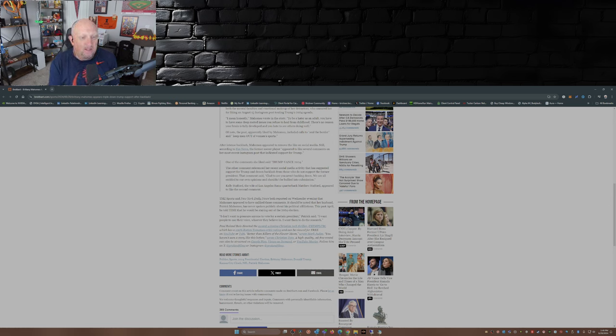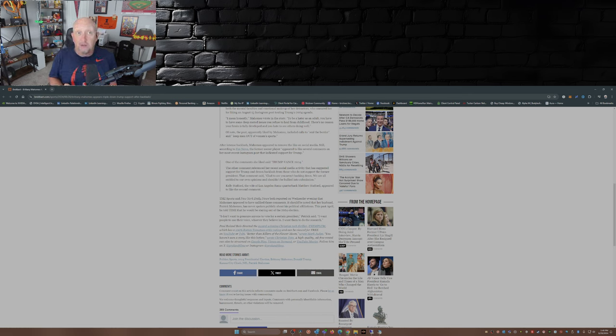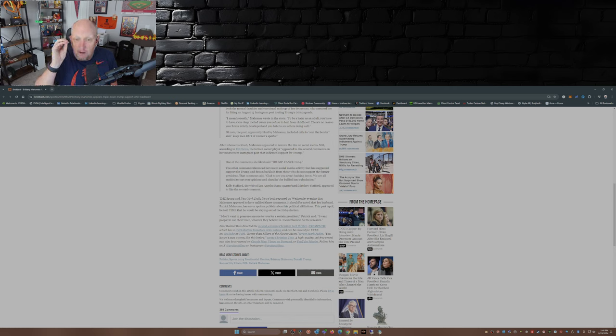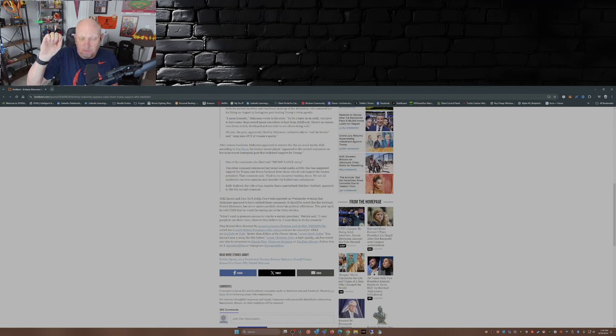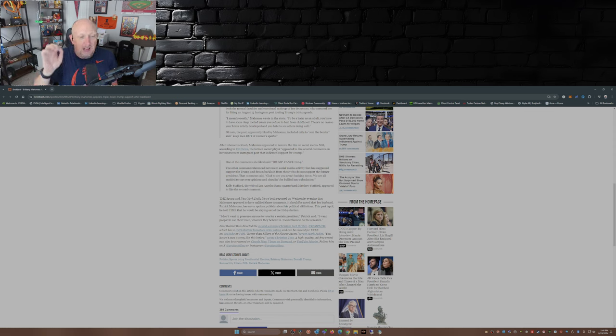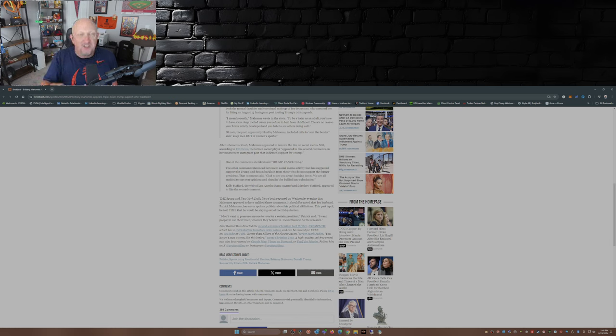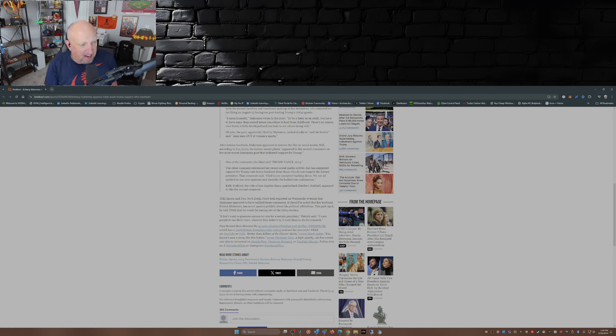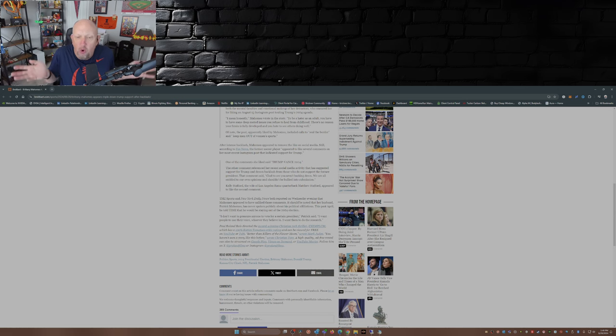It should be noted that her husband Patrick Mahomes has never spoken publicly about his political affiliations, as he should not. He is exactly right. More athletes, whether it be baseball, football, hockey, basketball, soccer, you name it, need to do the same thing when it comes to politics. Just keep your mouth shut. I'm talking to you, LeBron James.